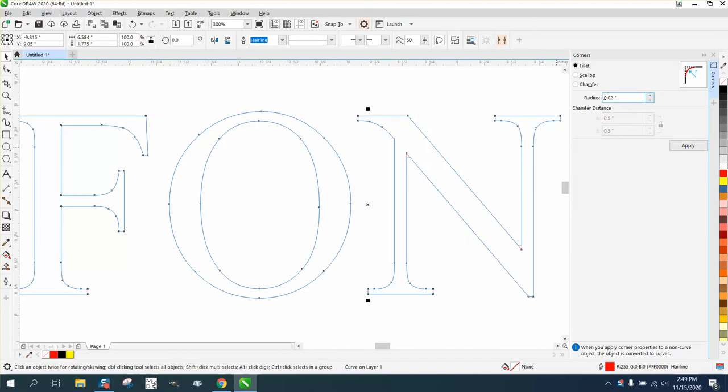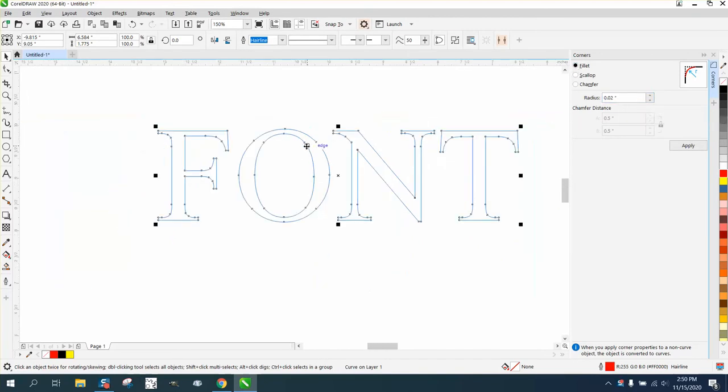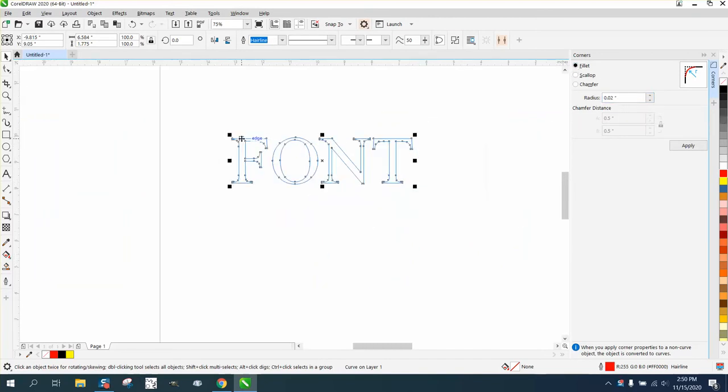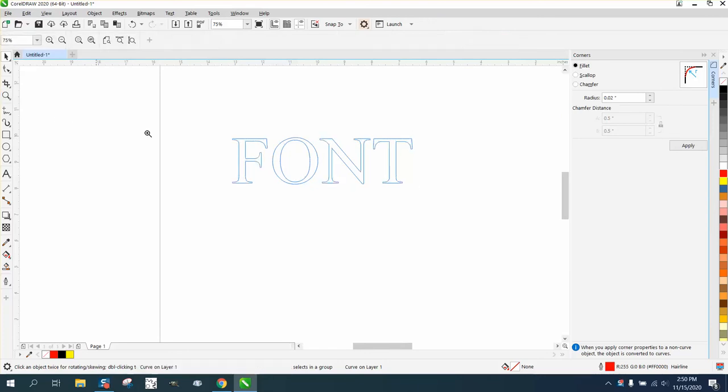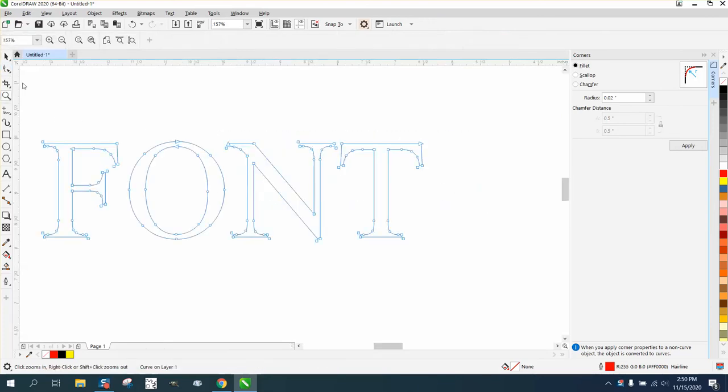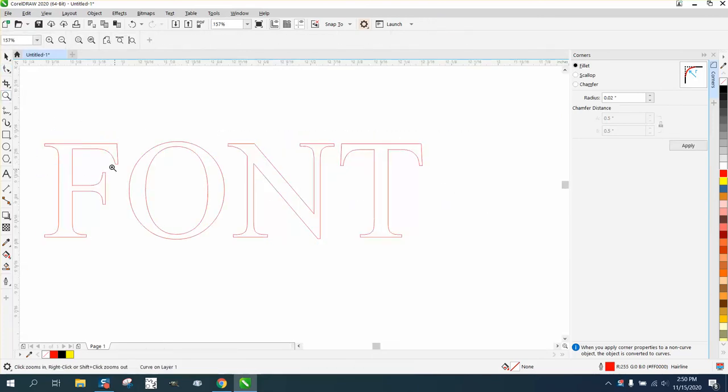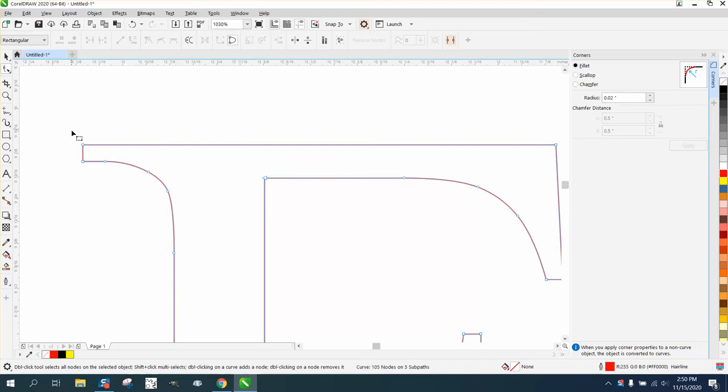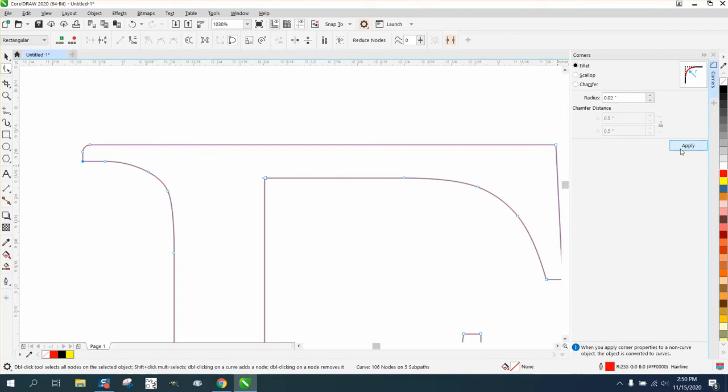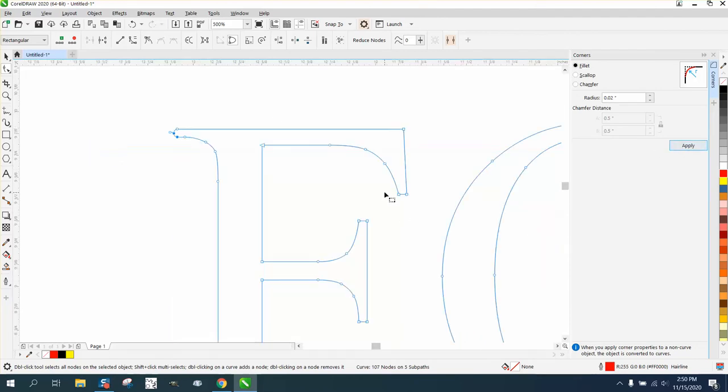I've already played around with this. We'll go to fillet and point zero two, and this would depend on the font or the size of the font. Then just take your shape tool, select that node and apply. Once you've got the radius fixed, that will work for all of them.